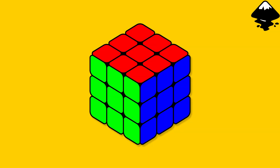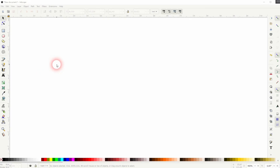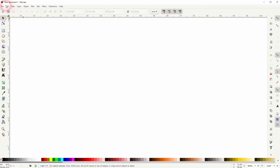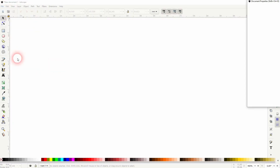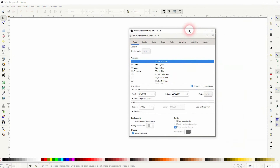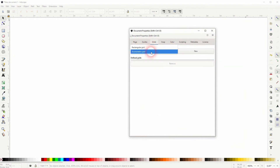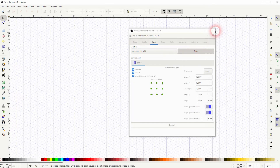We're back to learning Inkscape, and this time I'm going to show you how to create an isometric Rubik's Cube. First, we need the grid. You can generate that under File > Document Properties. Go to Grids and then pick in the drop-down 'isometric grid.' Click on New.